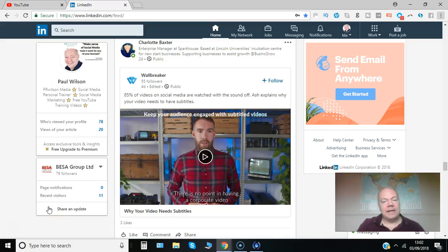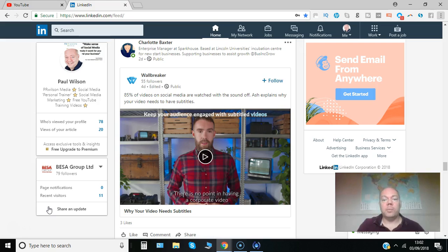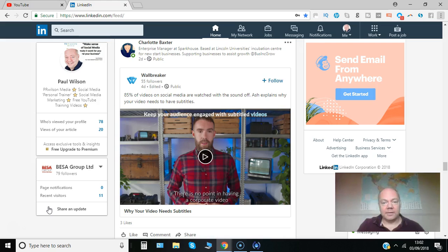Have you shared any video content to your LinkedIn news feed? Have you tried uploading directly to LinkedIn? Did you know you can also add subtitles to your videos on LinkedIn? Here's how it's done.